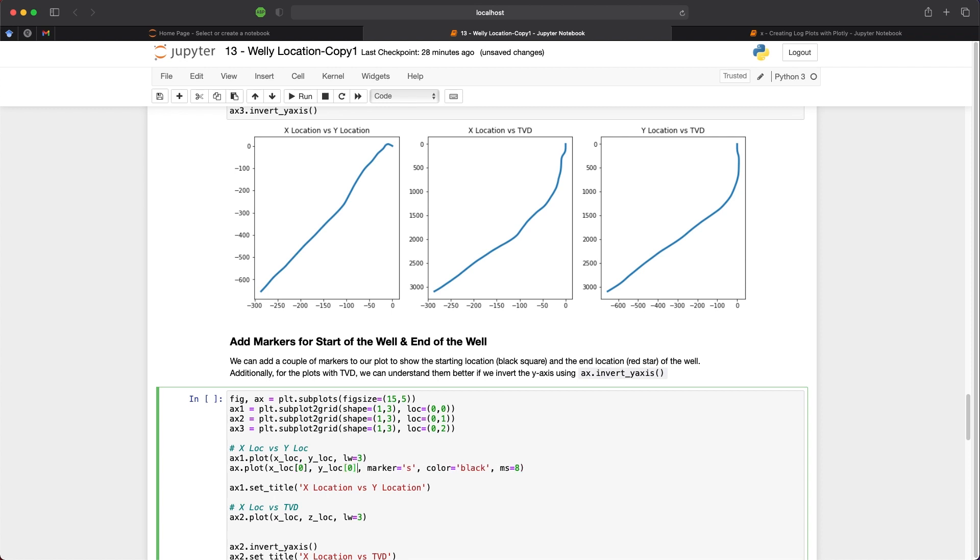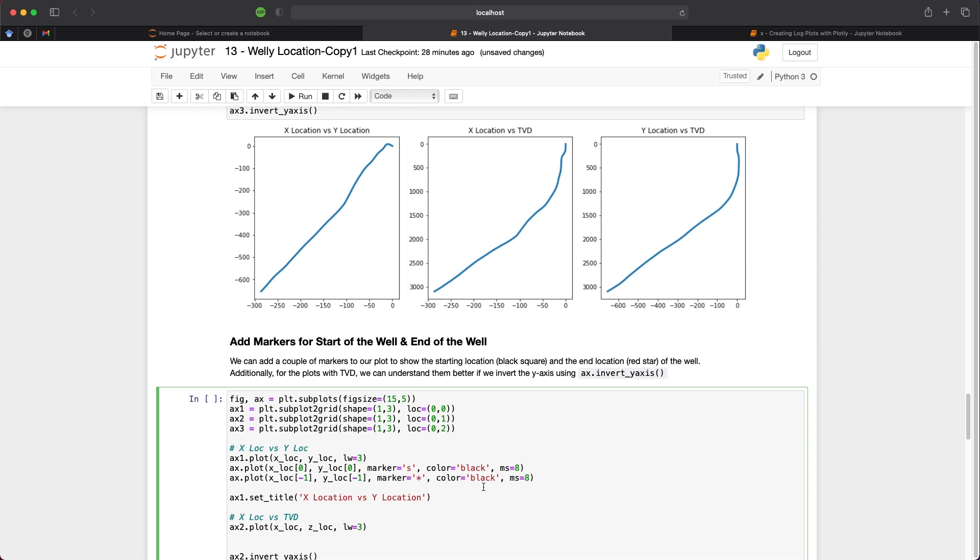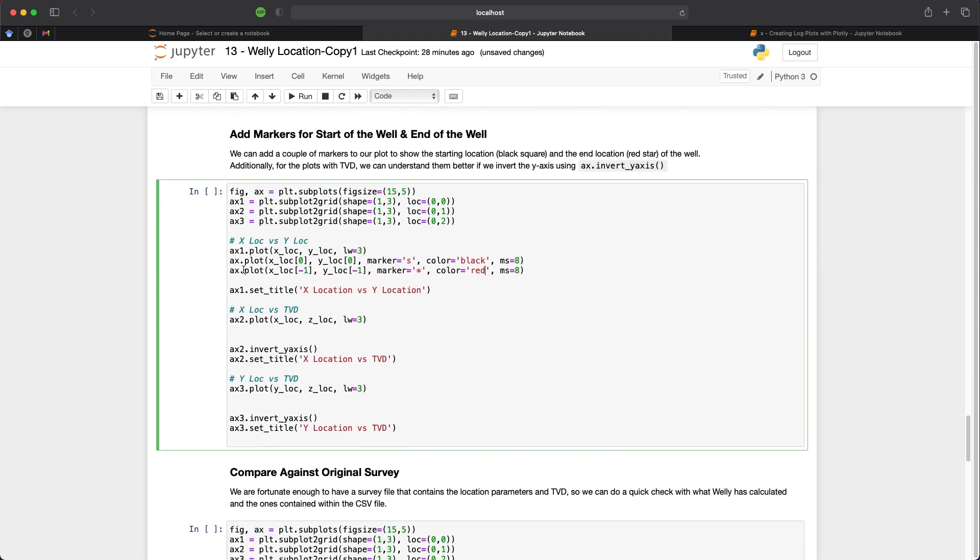So what that is going to do at the moment is just plot the data as markers on our plot. But we need to specify what particular value from our x and y location. So if I take position zero and position zero for the y location, we now have our starting point. We can duplicate this and then just change the numbers to minus one and minus one. And we will also change the marker shape to a star and set it to red.